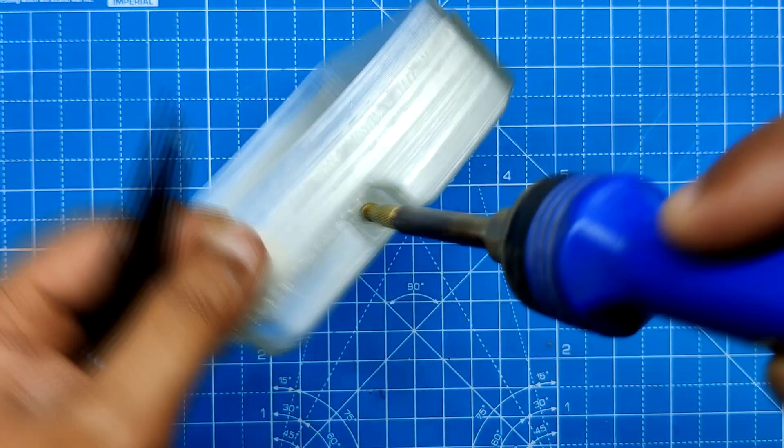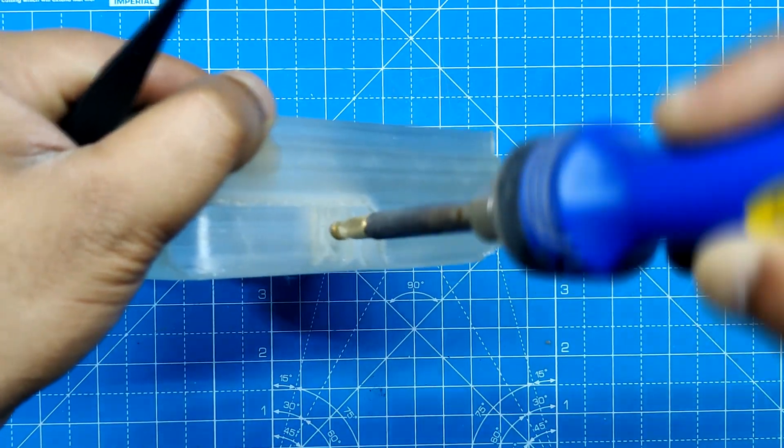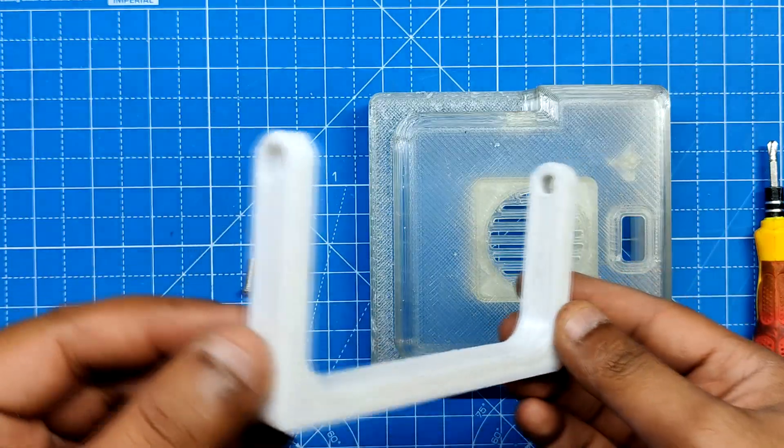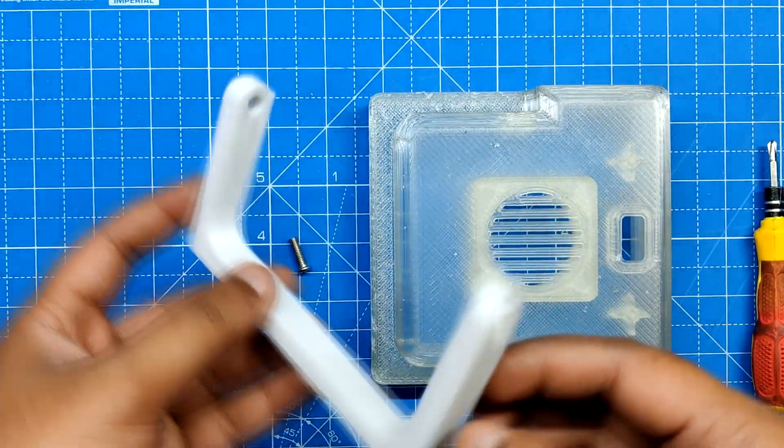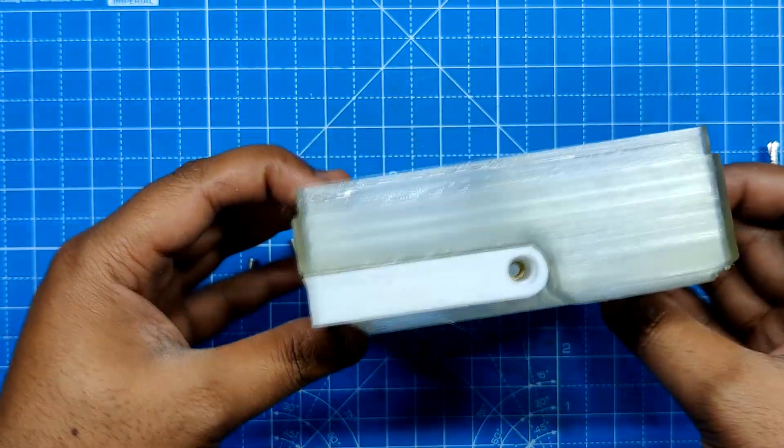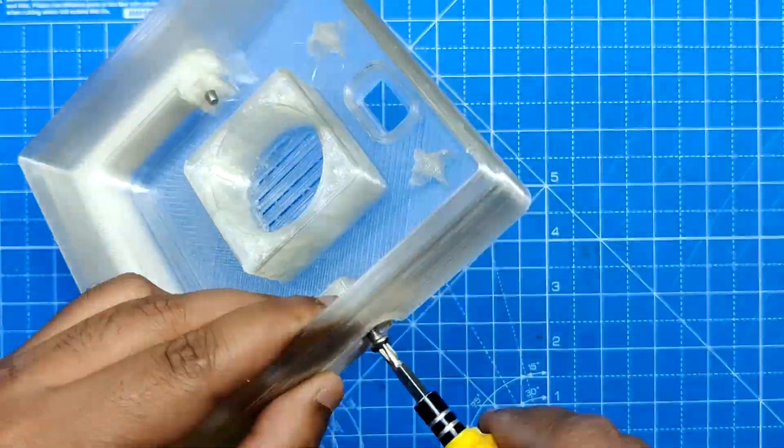Now that the handle is in the correct spot, we mounted it securely using two M3 bolts.